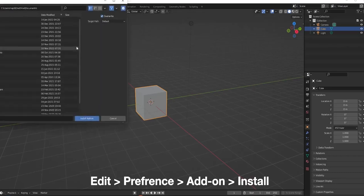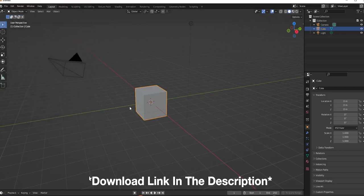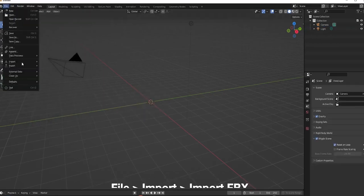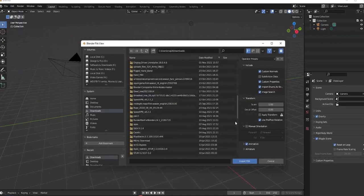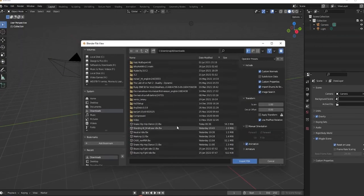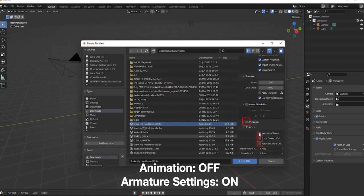It also supports most 3D programs, including Blender, Maya, ZBrush, and Substance Painter, which is also a bonus. In case you're still wondering what Mixamo is used for.